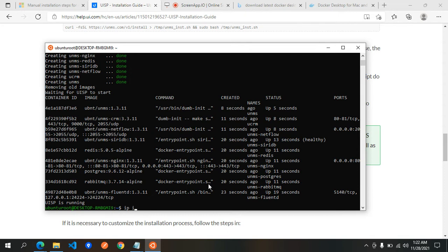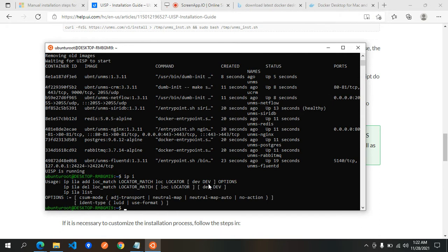We need to type the IP command — that is, 'ip a' — to find the server's IP address.